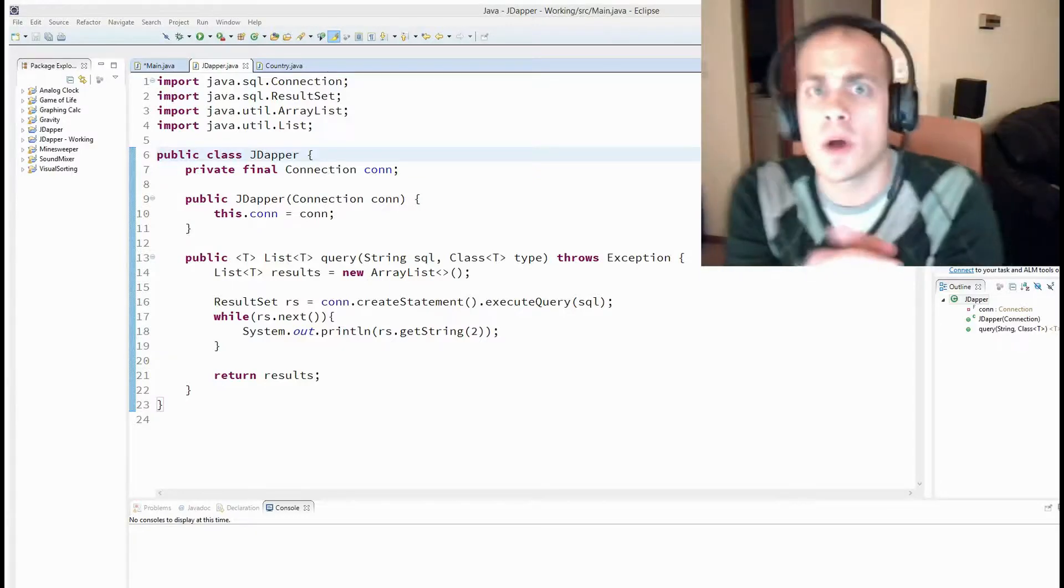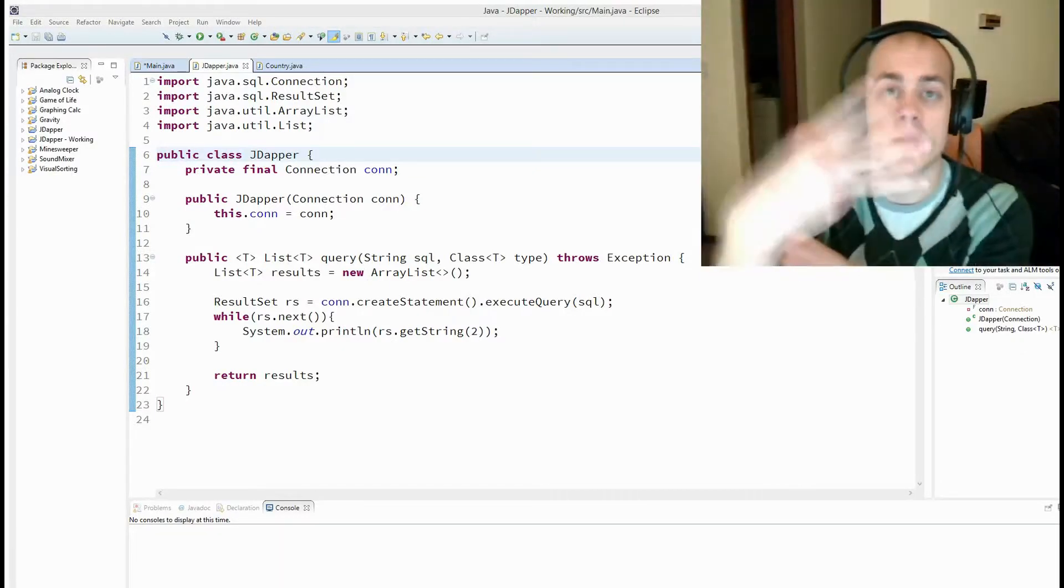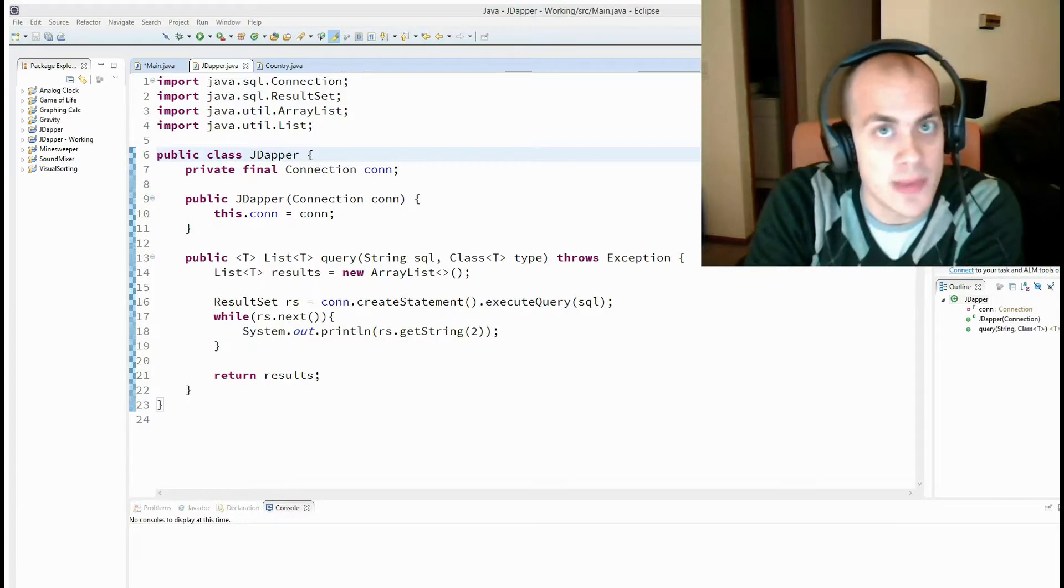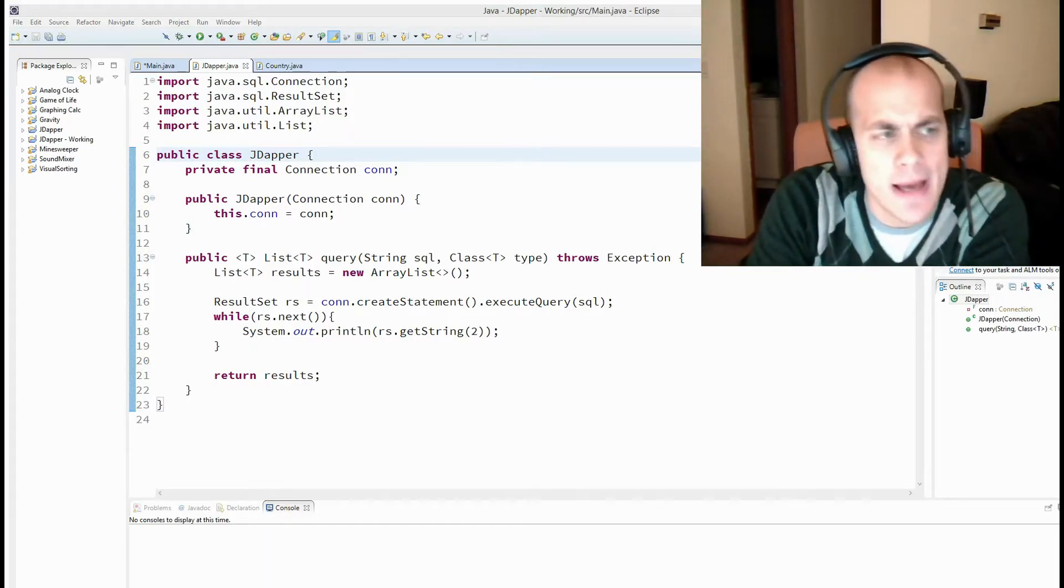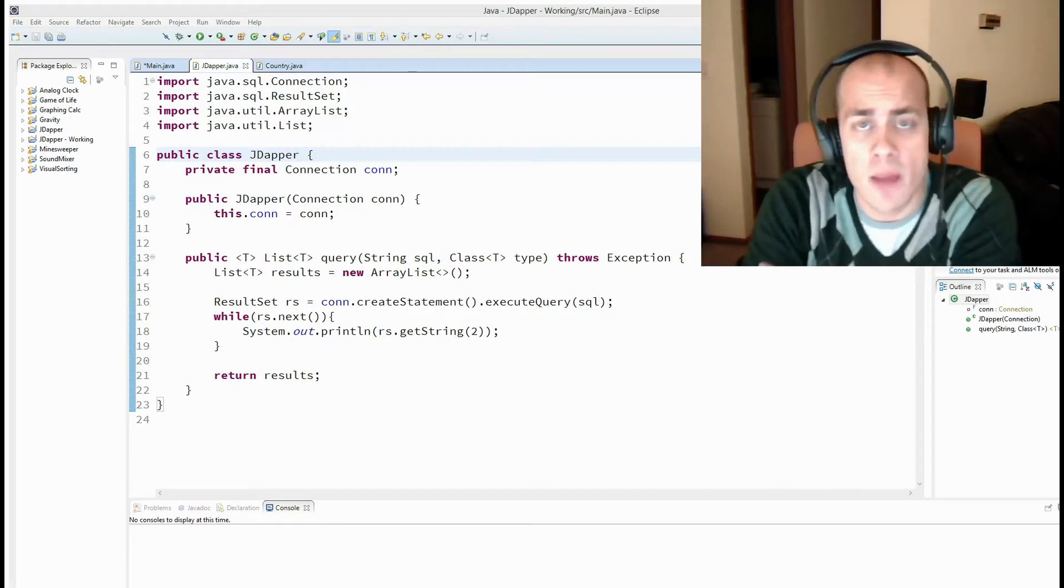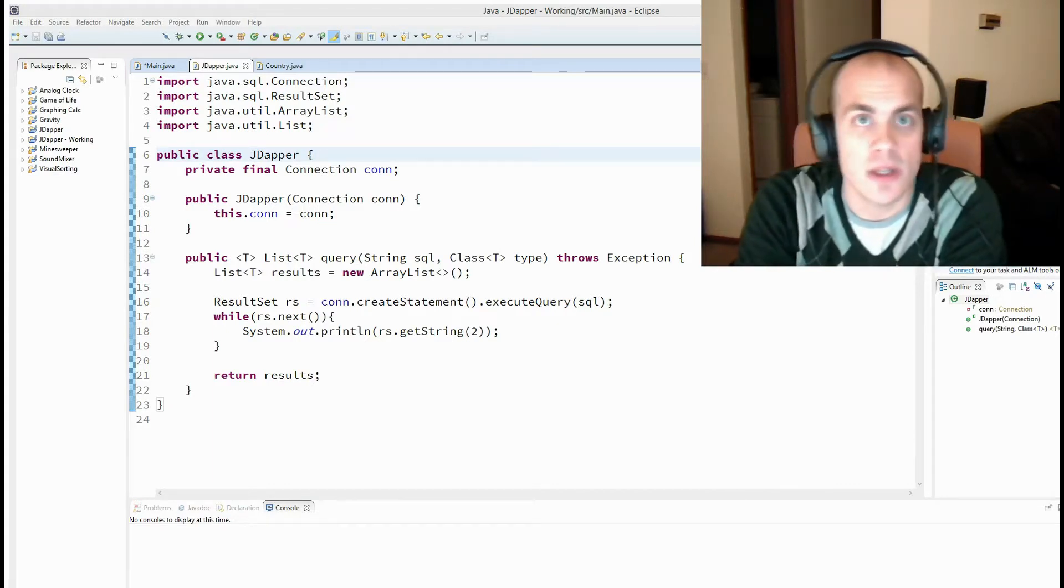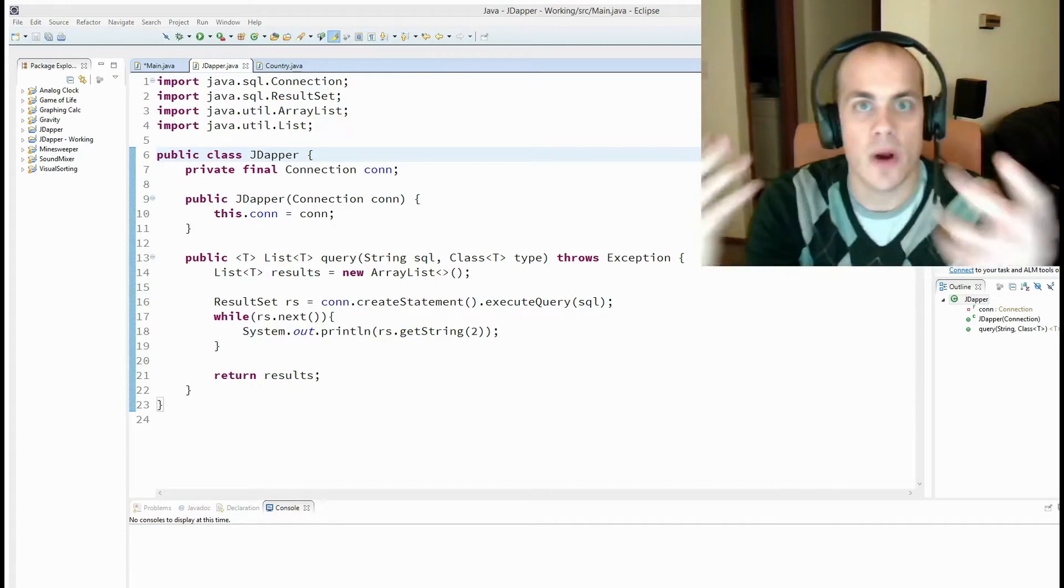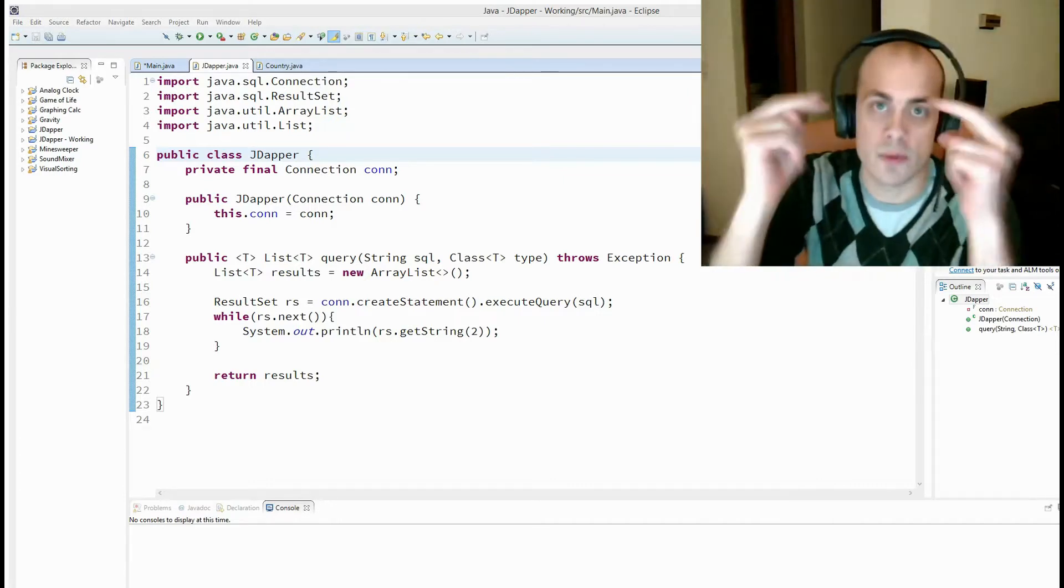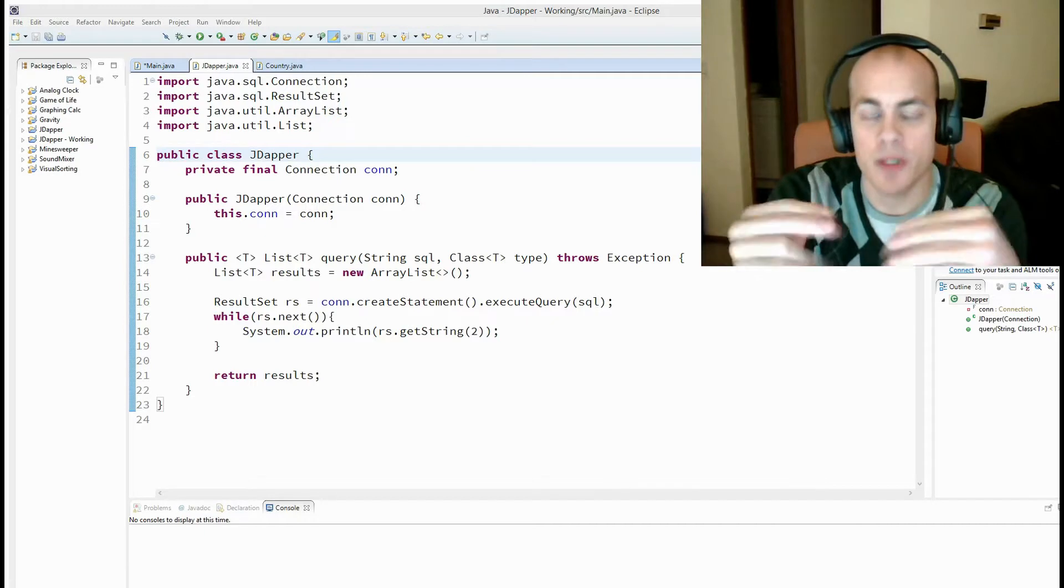Hello and welcome to the third Beer in Code. Today's topic is implementing DAPR in Java. And what DAPR is is it's an ORM framework. Essentially the goal of the software or the library is to map a row in a database or a result set to an object.